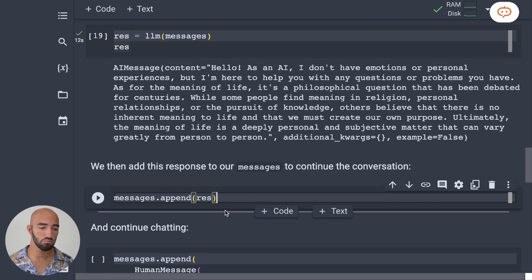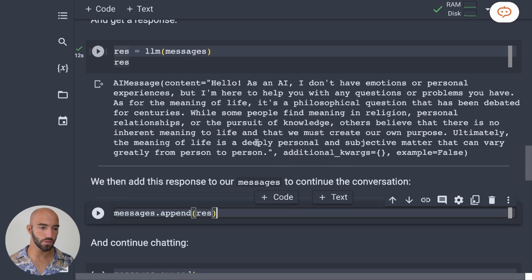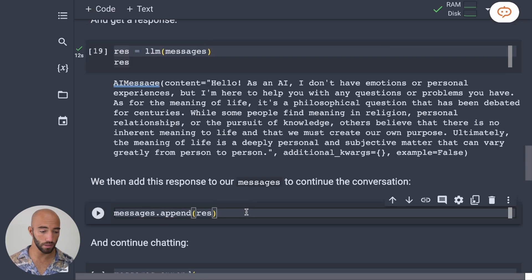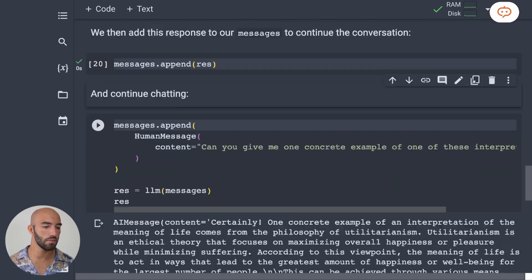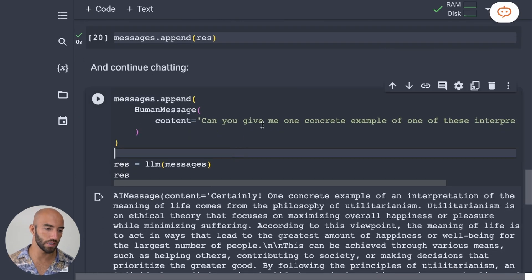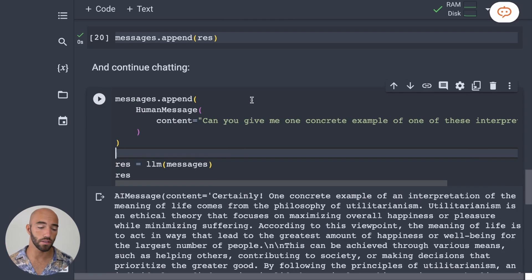So after that, we want to take this message, the AI message, and append it to our messages. And then we can feed that back into the model. So I'm going to take all those interactions so far and I'm going to ask another question.